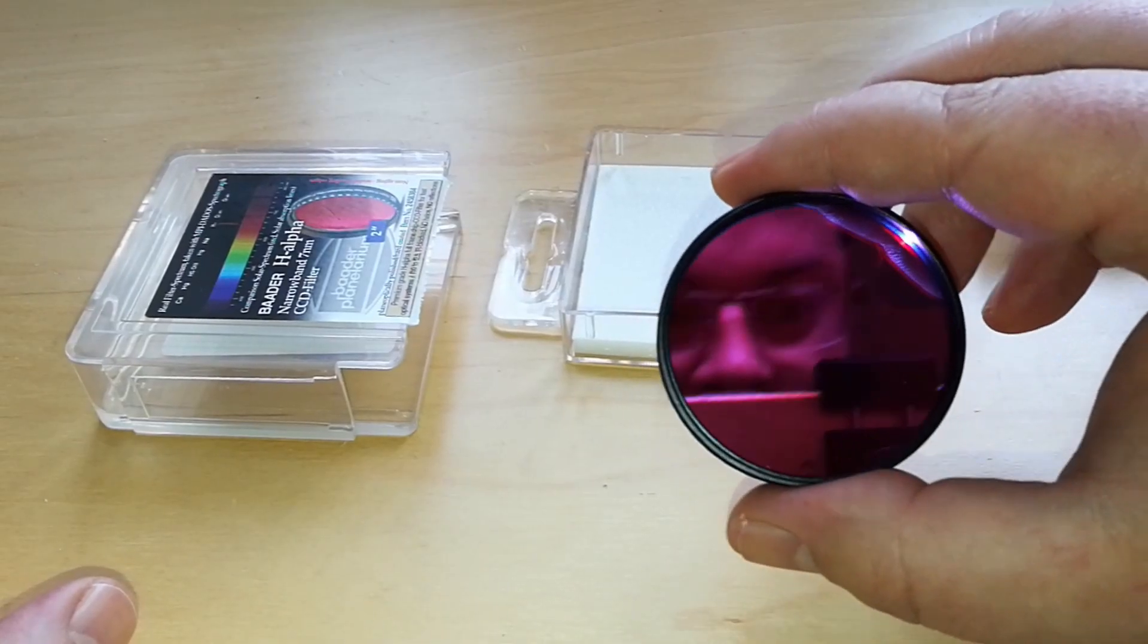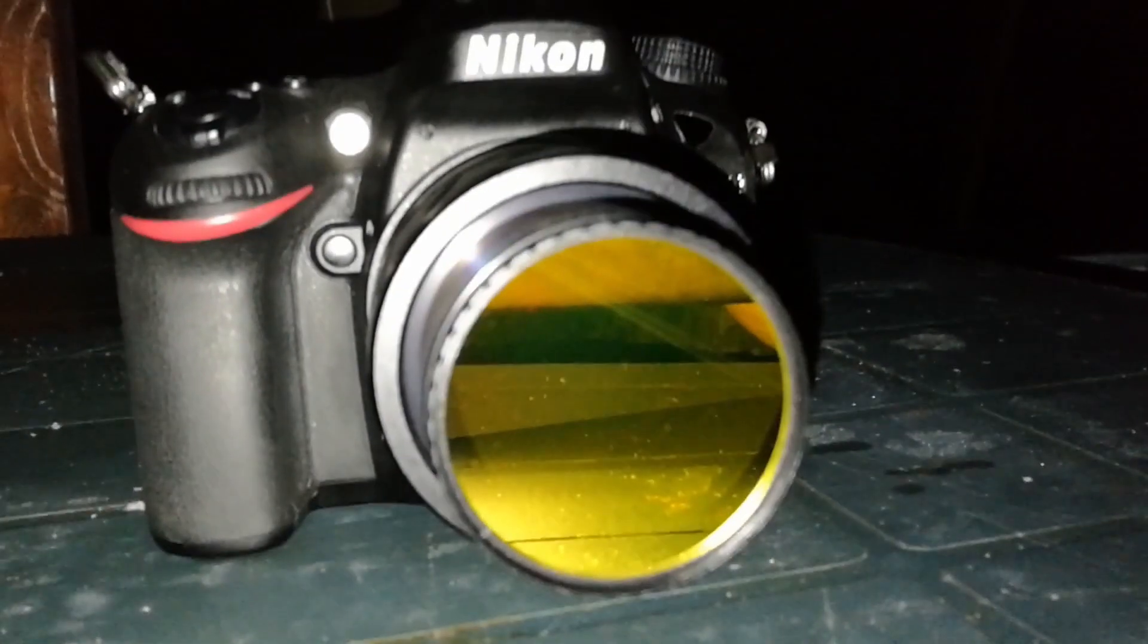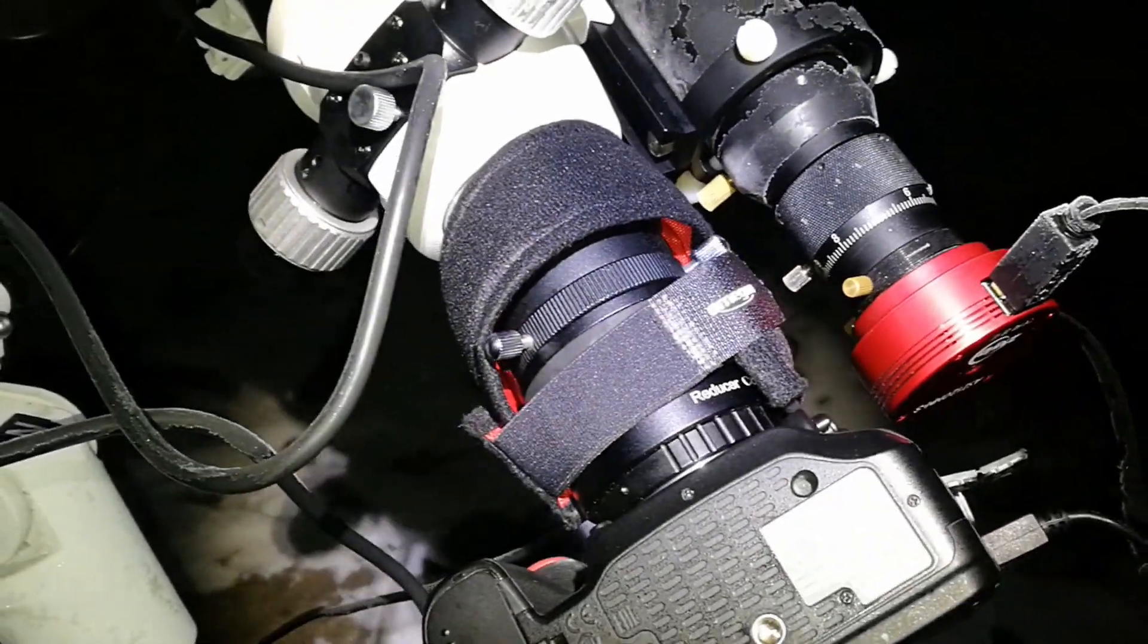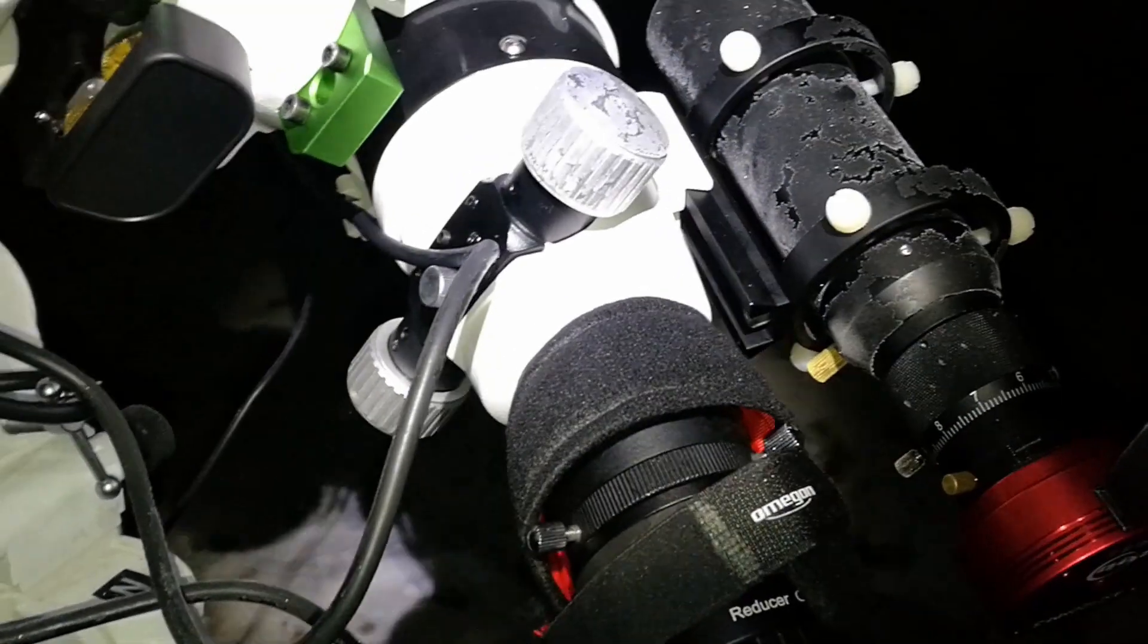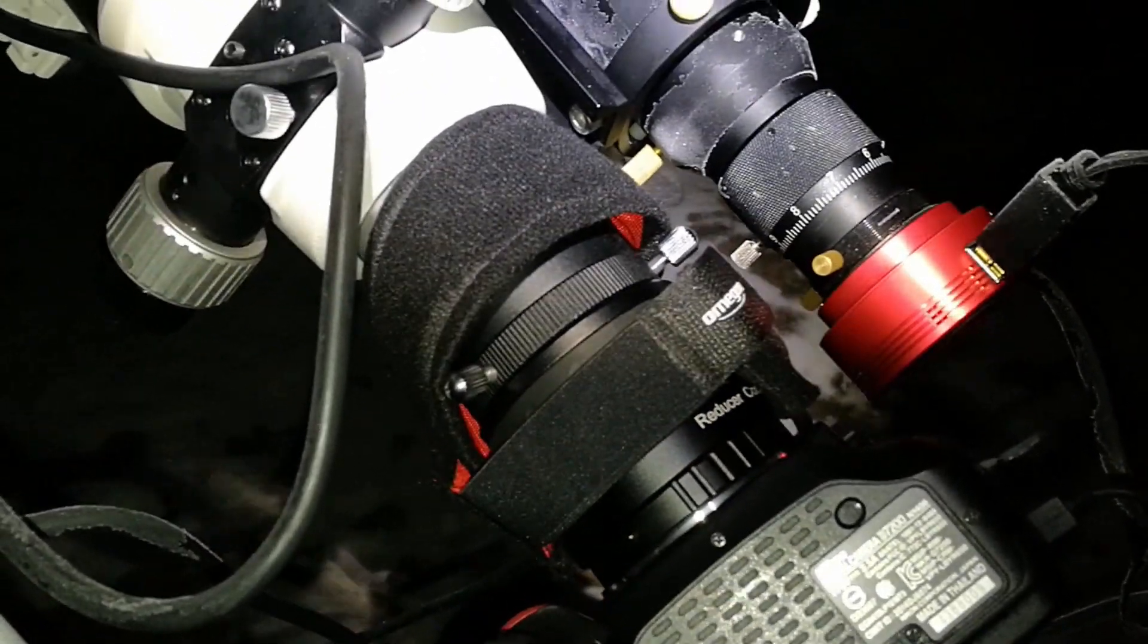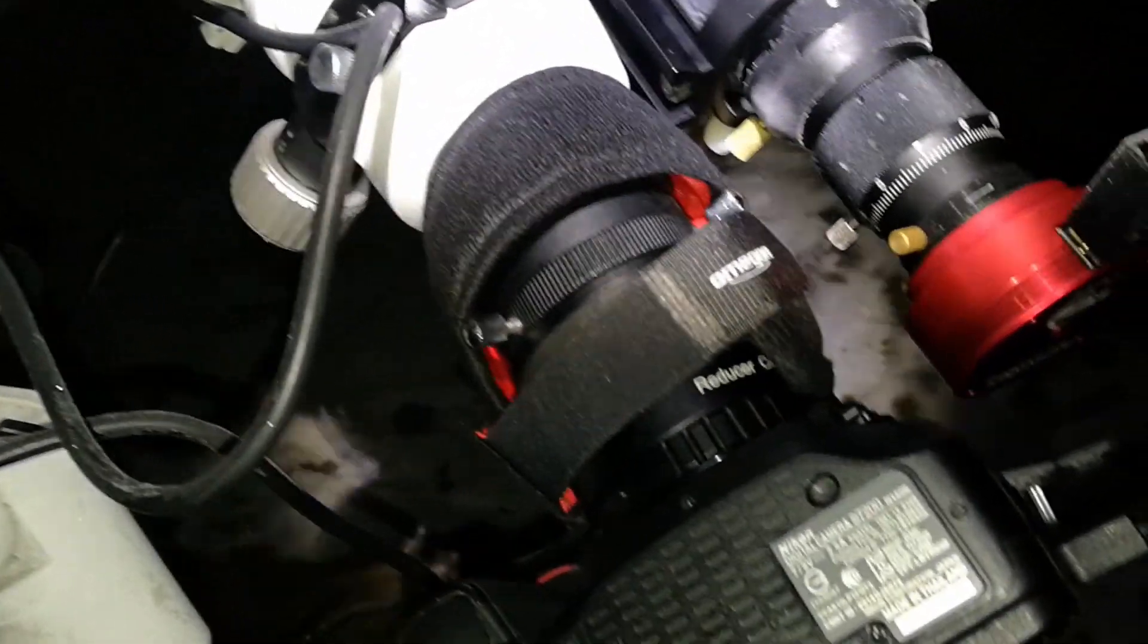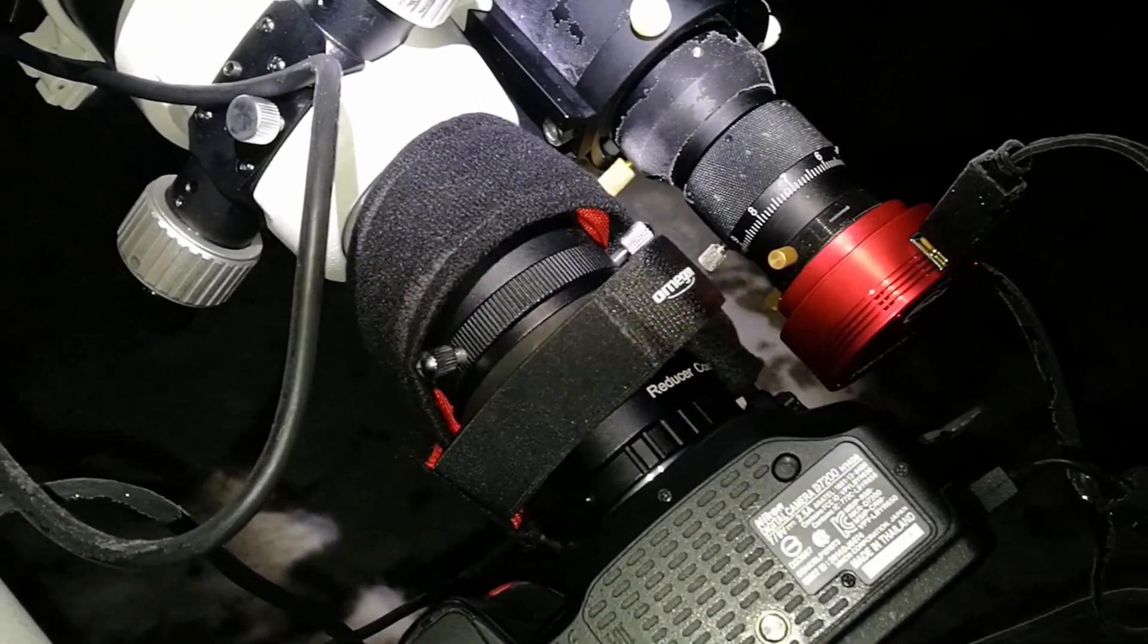So I will prepare to test my new filter, my H-Alpha 7nm. I use my second dew heater band like this so it will protect the field flattener and the filters that I use against dew and moisture. Usually it worked so I was happy with this.